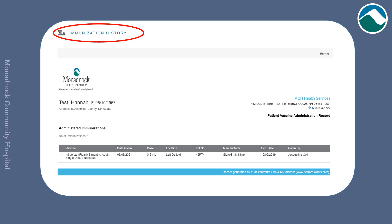You can also view your immunization history. If you had an immunization outside of our organization, please have them forward the record to your clinician's office — they can add it to this list.